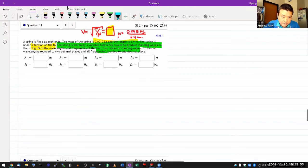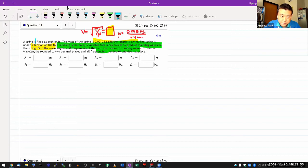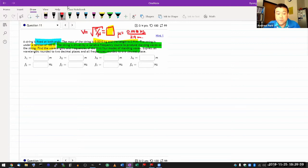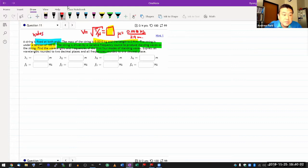And this is where I'm glad to see that it says string is fixed at both ends. And that's the phrase that leads to nodes at both ends.